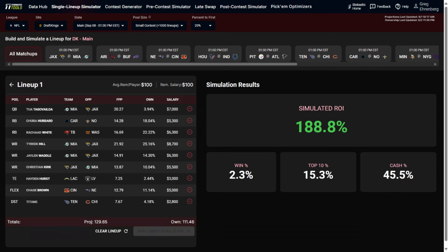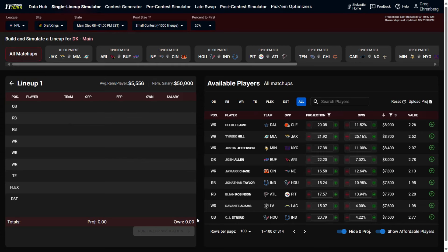If a lineup has a positive sim ROI, it's good to go. If you build a bad lineup with something like a negative 20% sim ROI, go back to the drawing board. Just press 'Clear Lineup' to start fresh. This is a great tool for people who play single entry, three-max, or just enjoy hand-building lineups. It starts as part of our Light package at under $20 — links are in the YouTube description. Good luck this NFL season, and don't forget to like the video and subscribe.